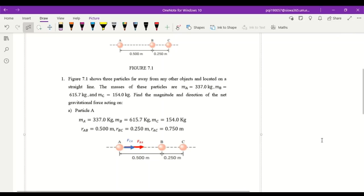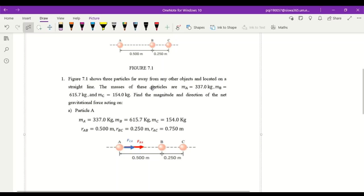Assalamu'alaikum and hi everyone. We're going to answer question 1a for our lab this week, which is on chapter 7. As you can see the diagram over here, let's read the question first. In figure 7.1 it shows three particles far away from any other objects and located on a straight line. The masses are: particle A is 337.0 kilograms, particle B is 615.7 kilograms, and particle C is 154.0 kilograms.